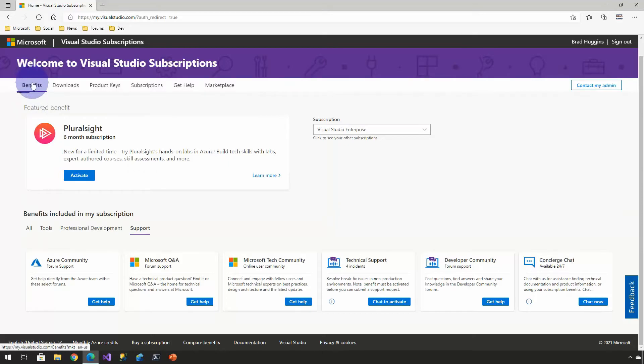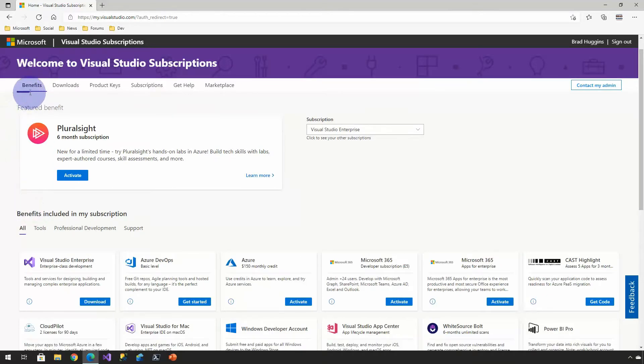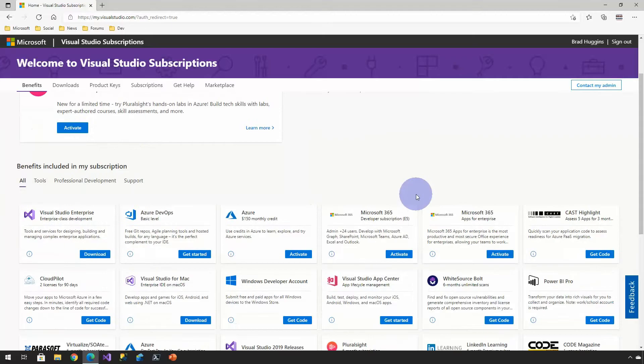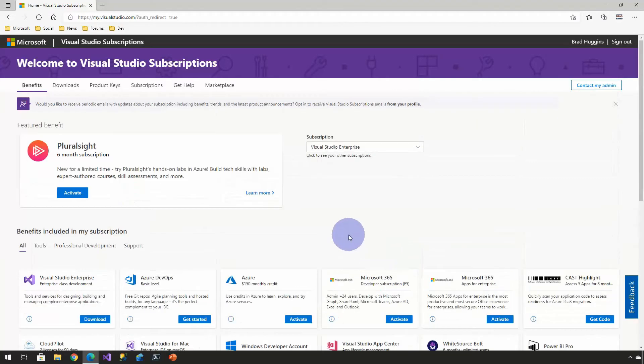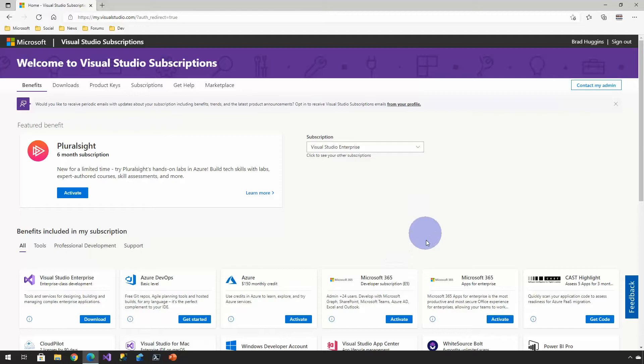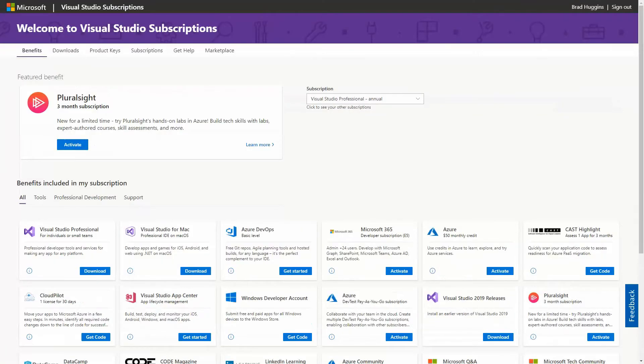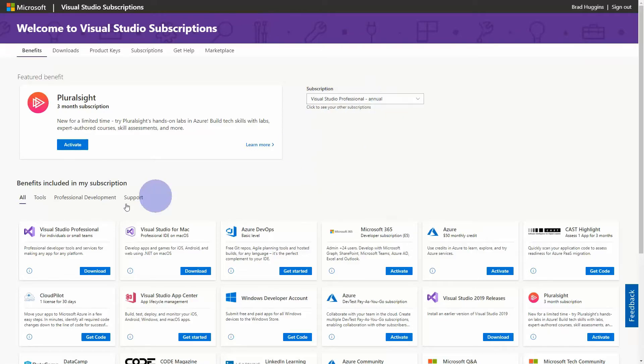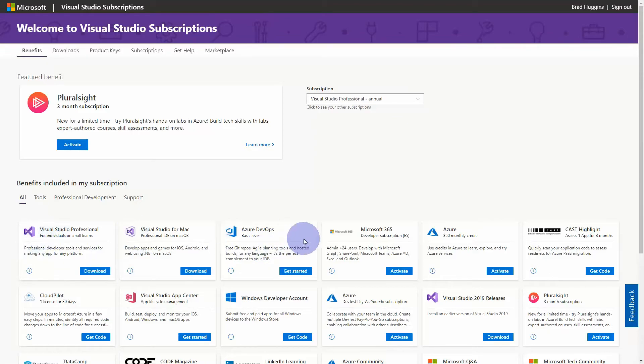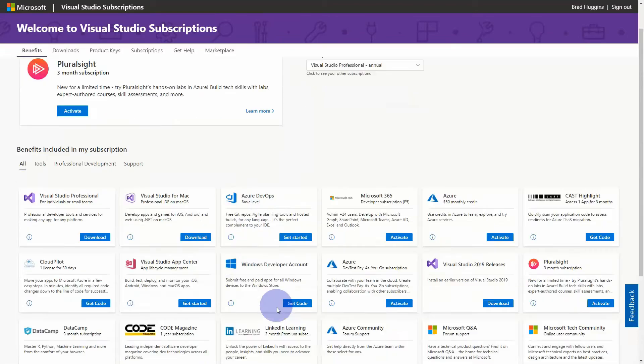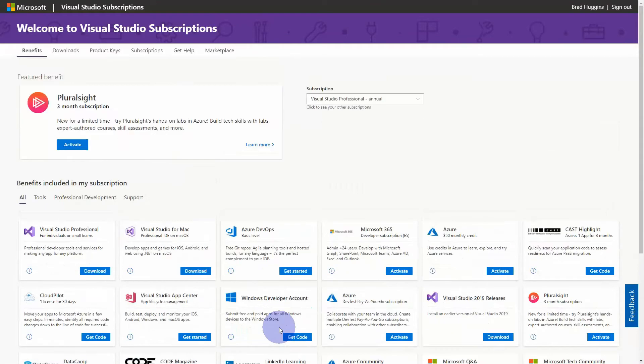On benefits, most of what you'll see here is going to be slightly different per subscription type. So let me just pop over to my work machine. And you can see here, I have professional for my work. And the tools are slightly different. So now I have a $50 credit instead of $150. But I still have access to Visual Studio and DevOps. So still quite a bit of stuff.